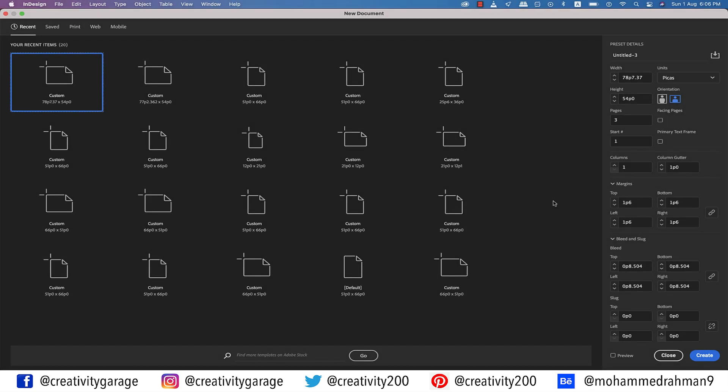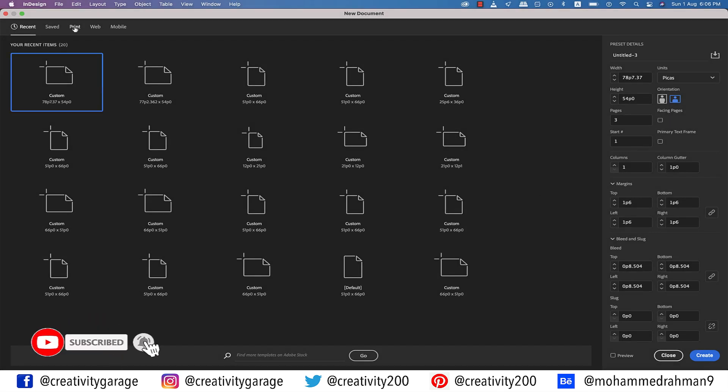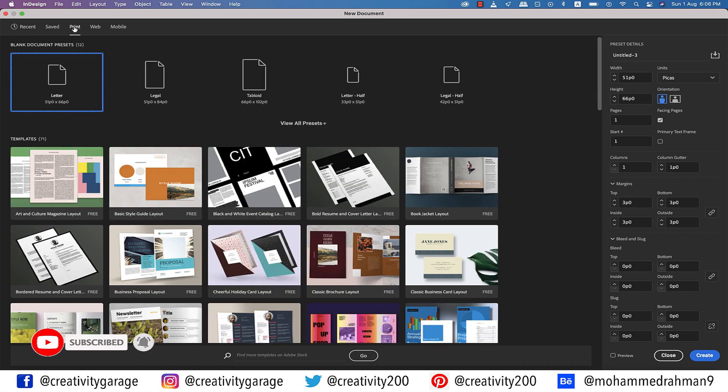Hi there. In this video, we'll learn to create a tri-fold brochure in InDesign, so let's get started.